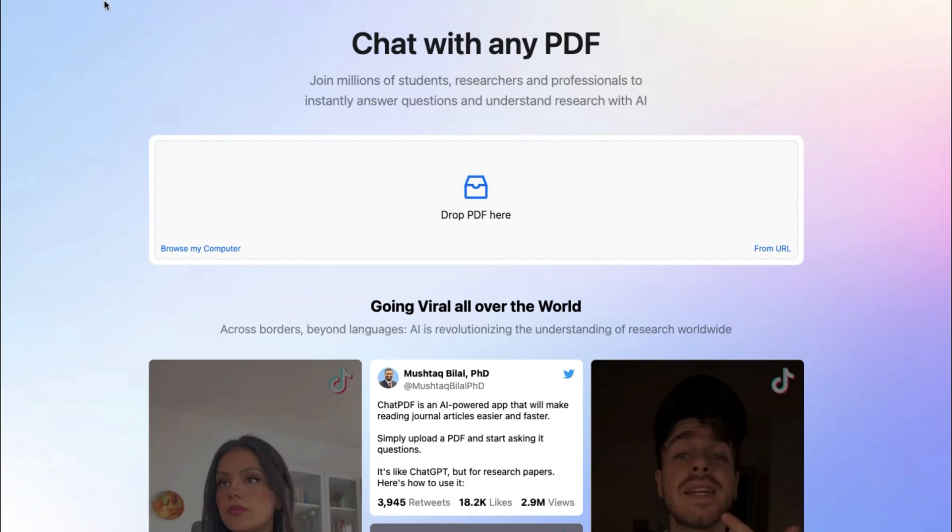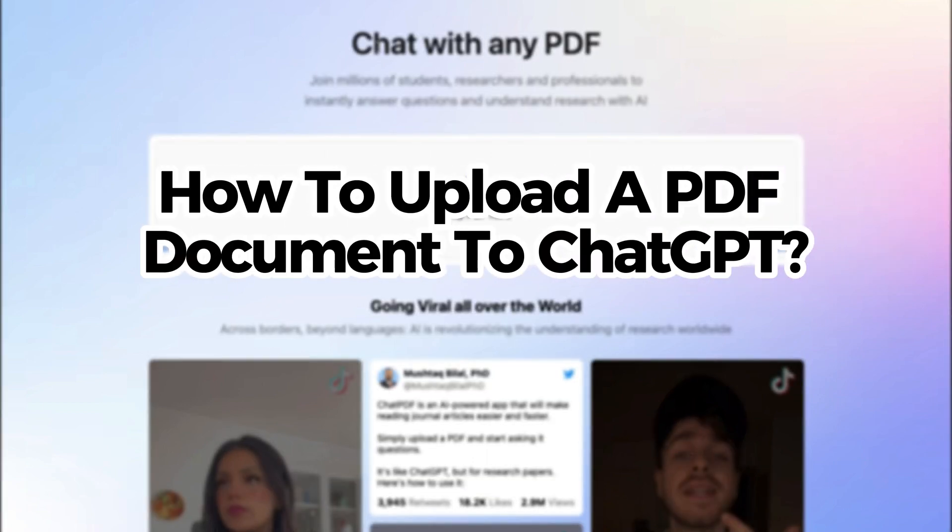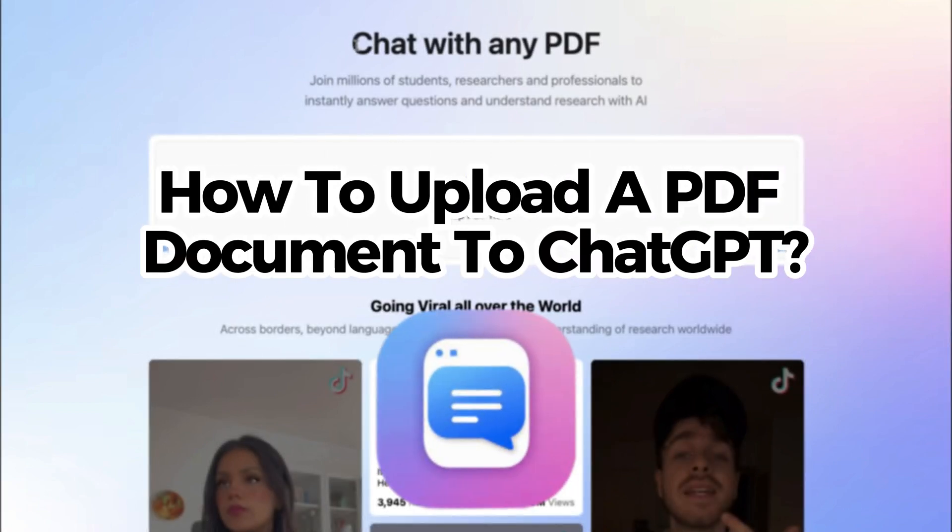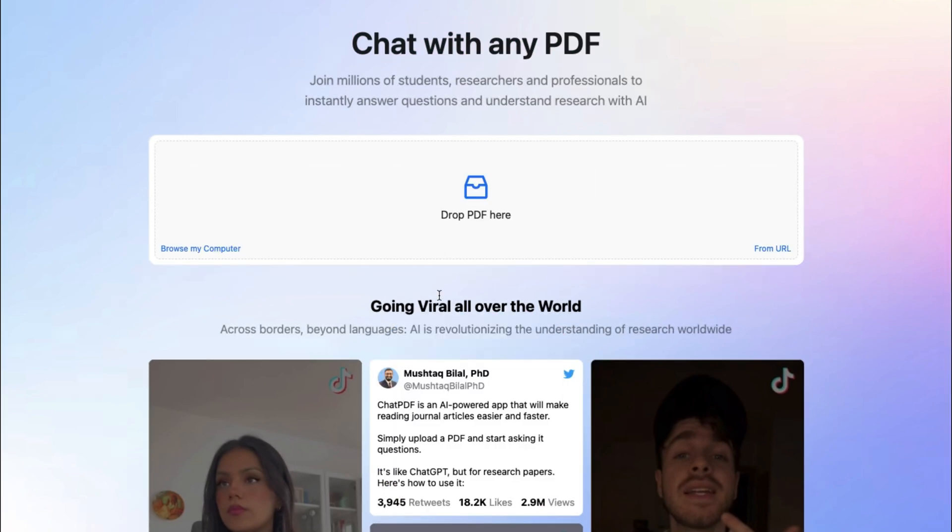Hey there, and welcome back to another quick and easy tutorial video. Today, I'm going to show you how you can leverage these new AI chat tools to understand and instantly answer questions on PDF files and other documents.